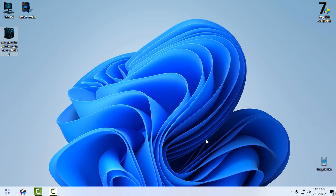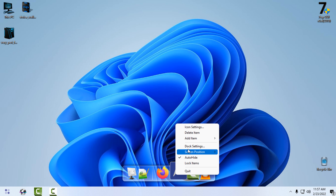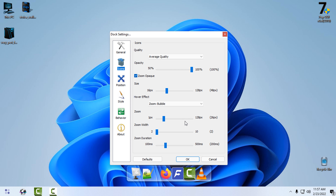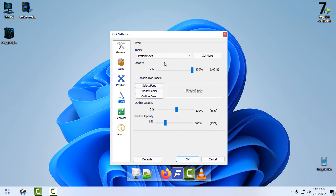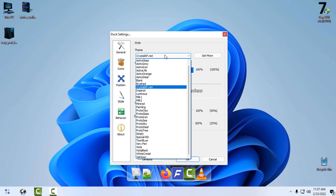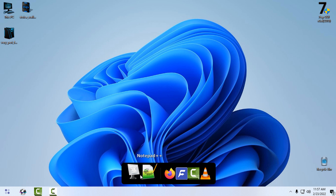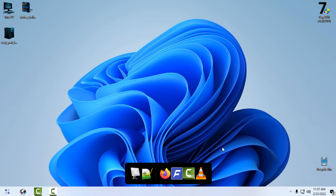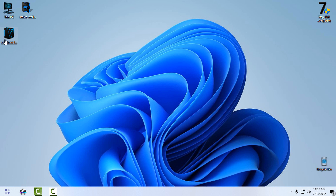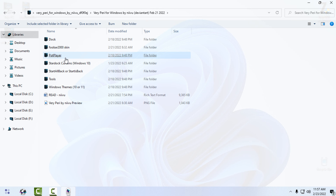After you do that, go to the dock settings. In the Style Options, select the skin that you have just pasted. Now let's go back to the theme folder — here we have a FullBar skin.